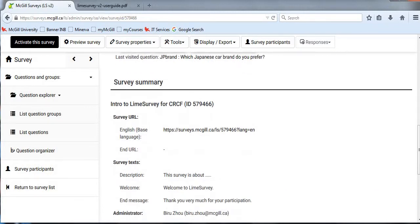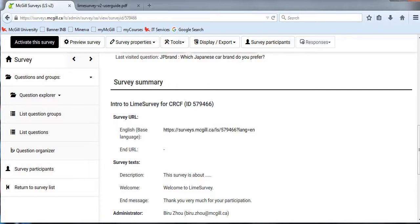Under survey summary right here, you will find your survey URL. This is your link for your survey. All you need to do is copy and paste this link and send it to your participants by email, or post this link on your website if you have one. Participants can access your survey through this URL link.